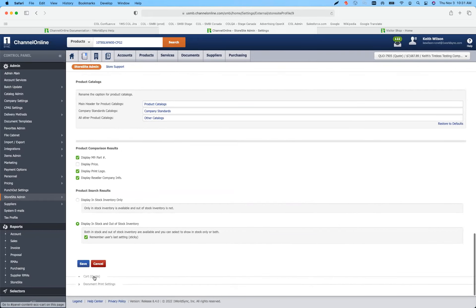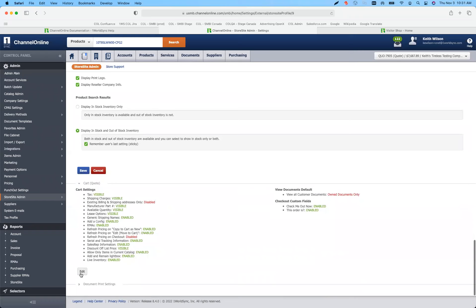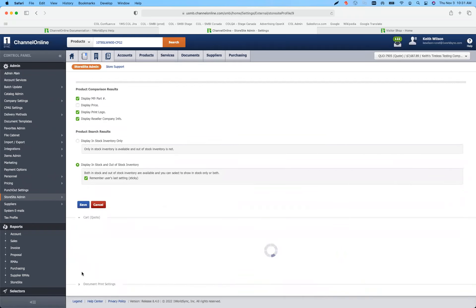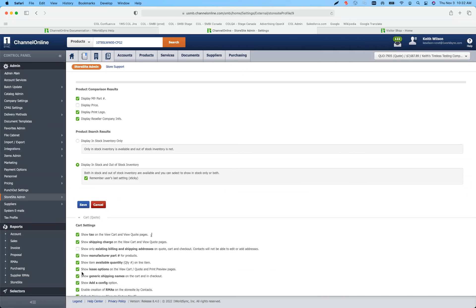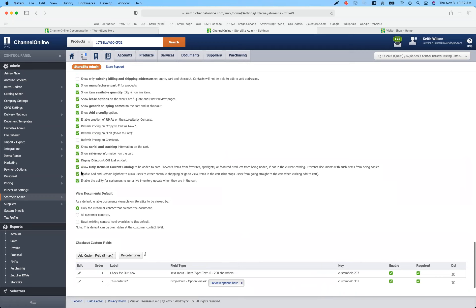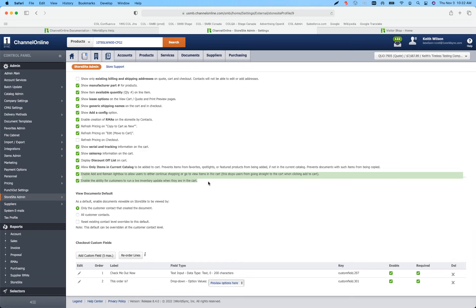The other value we added is on the shopping cart. We've added the ability to show available inventory. We also have the ability to do a live P&A check on the cart. There are two things added to this release around the shopping cart: the ability to run live inventory, and a new feature where you can have your shopper add an item to the cart but continue shopping. There's a lightbox that pops up saying the item was added — do you want to go to your cart or continue shopping?